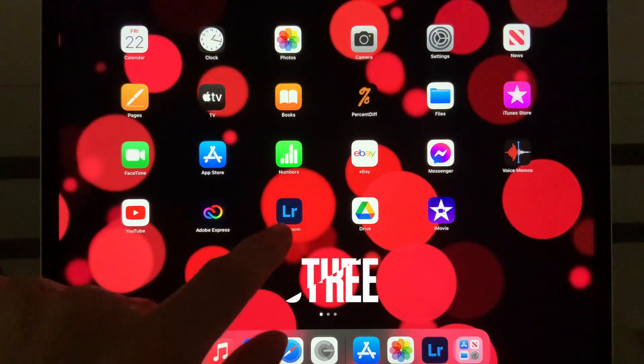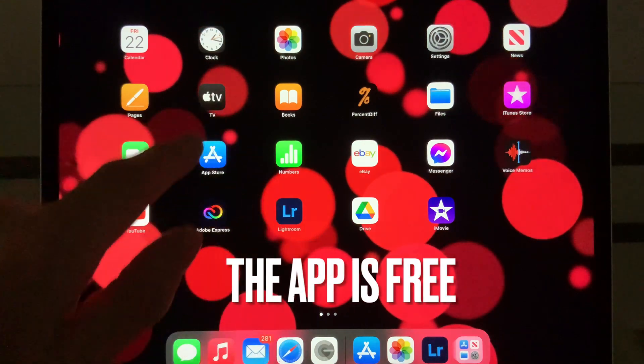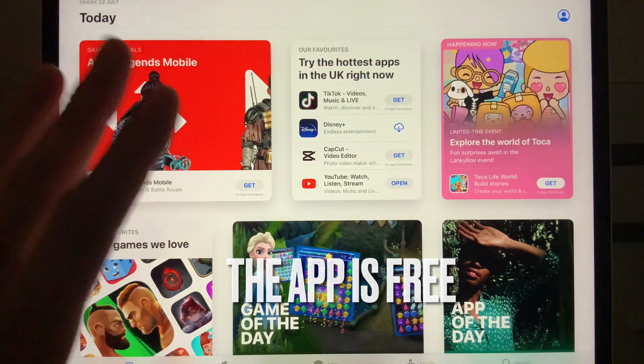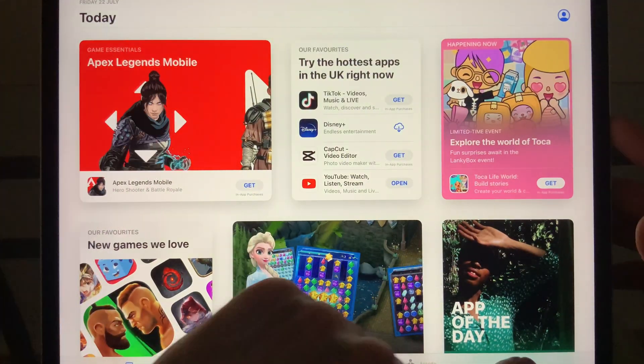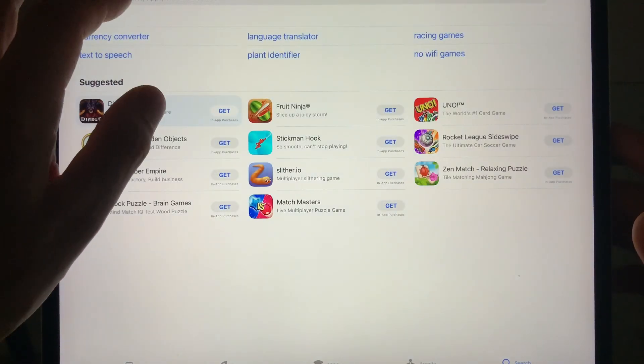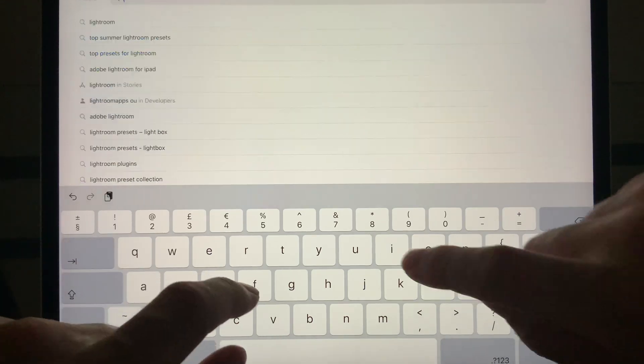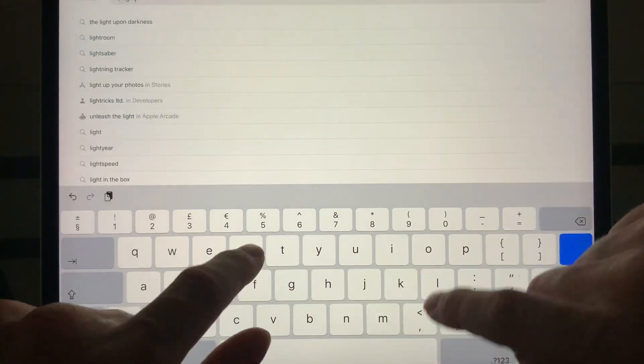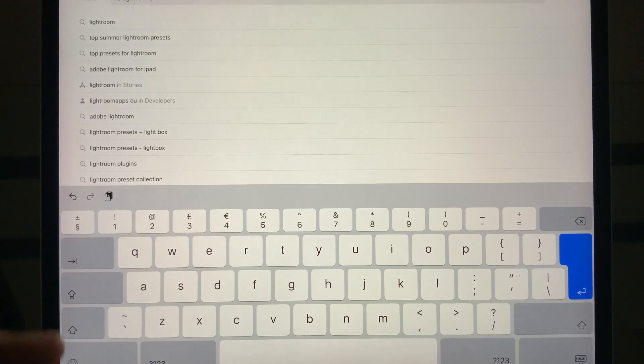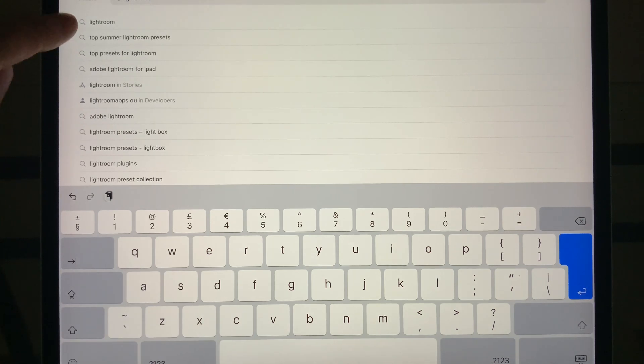The program is Lightroom by Adobe, and you'll find that in the App Store. It's a free program by the way. Just go to the search in the App Store and type in Lightroom, all one word, and you can see there it is.